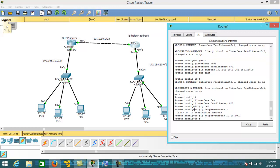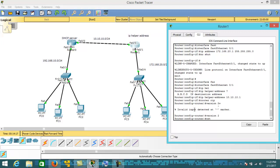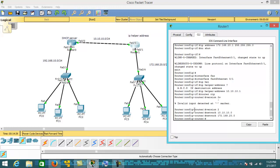We are done with the IP helper address configuration. Now let's configure RIP routing protocol on both routers so that both routers will know about each other's networks. On Router 1, the command is: router rip, version 2, network 10.10.10.0, network 172.168.20.0. These are the networks connected to Router 1.